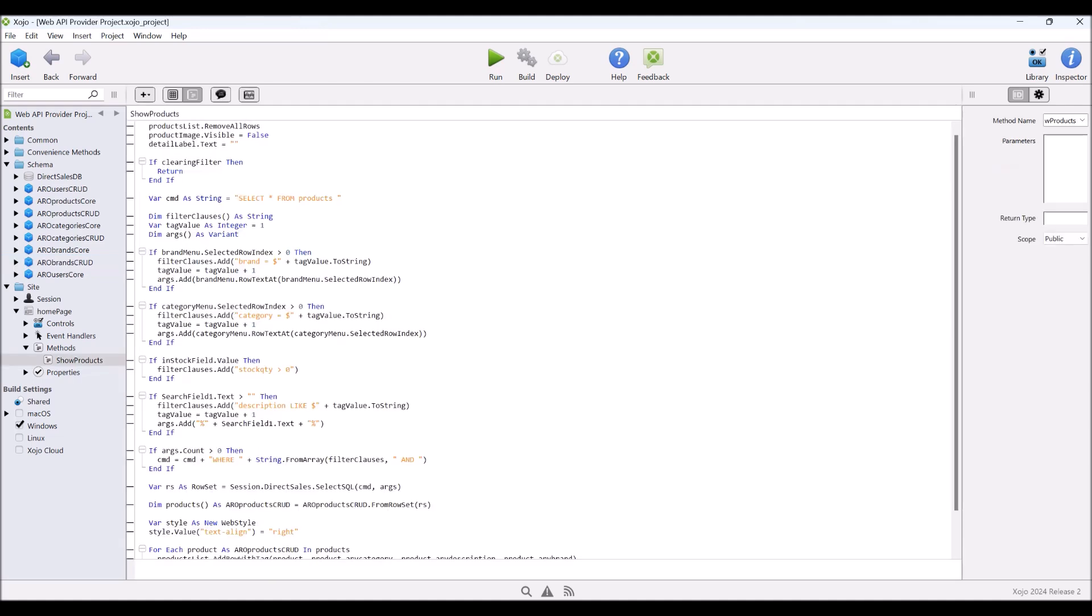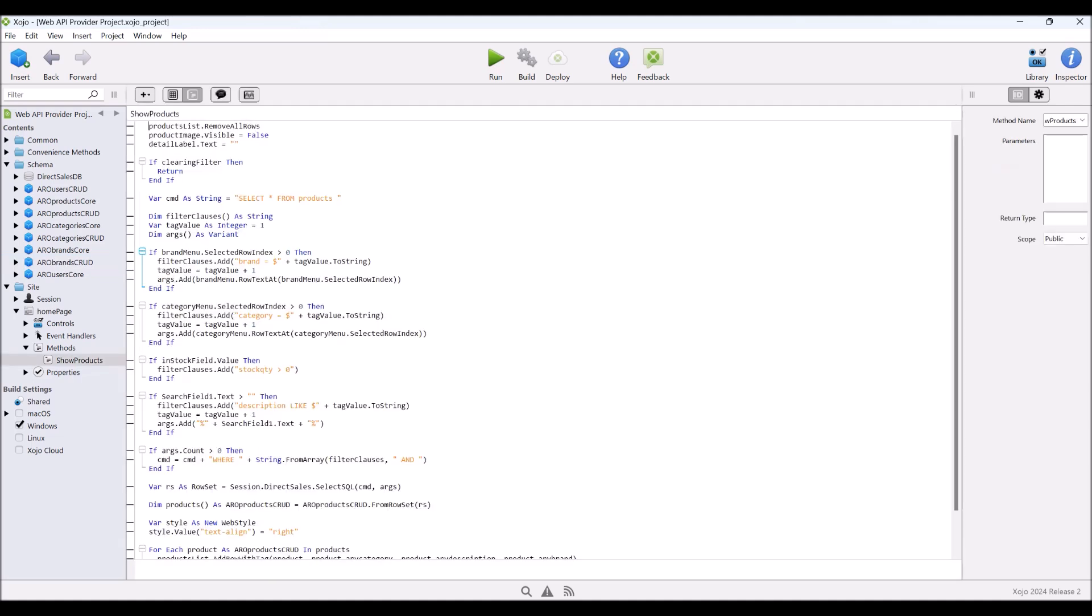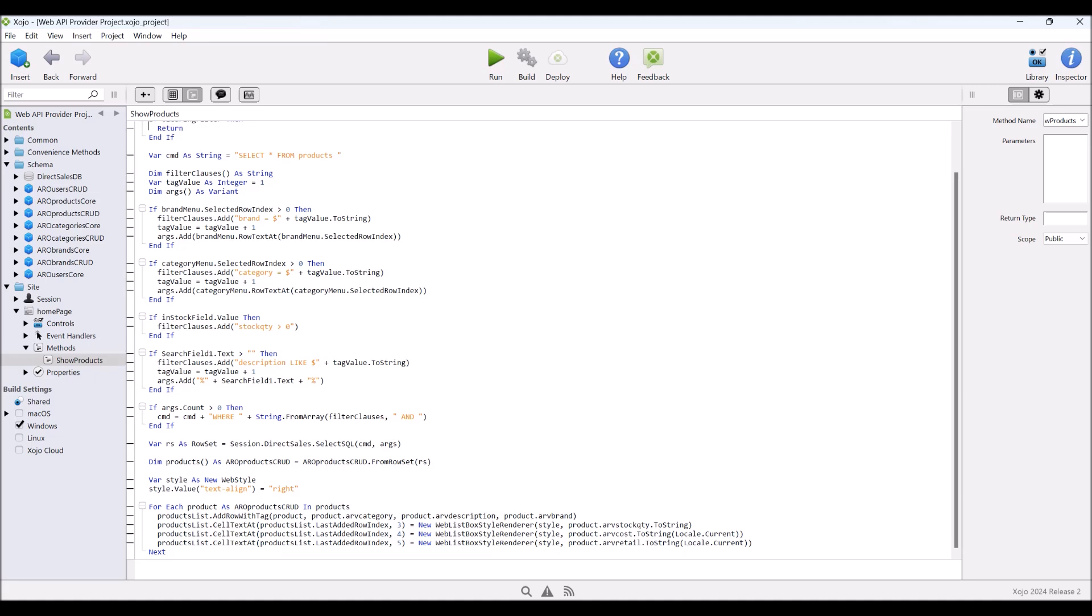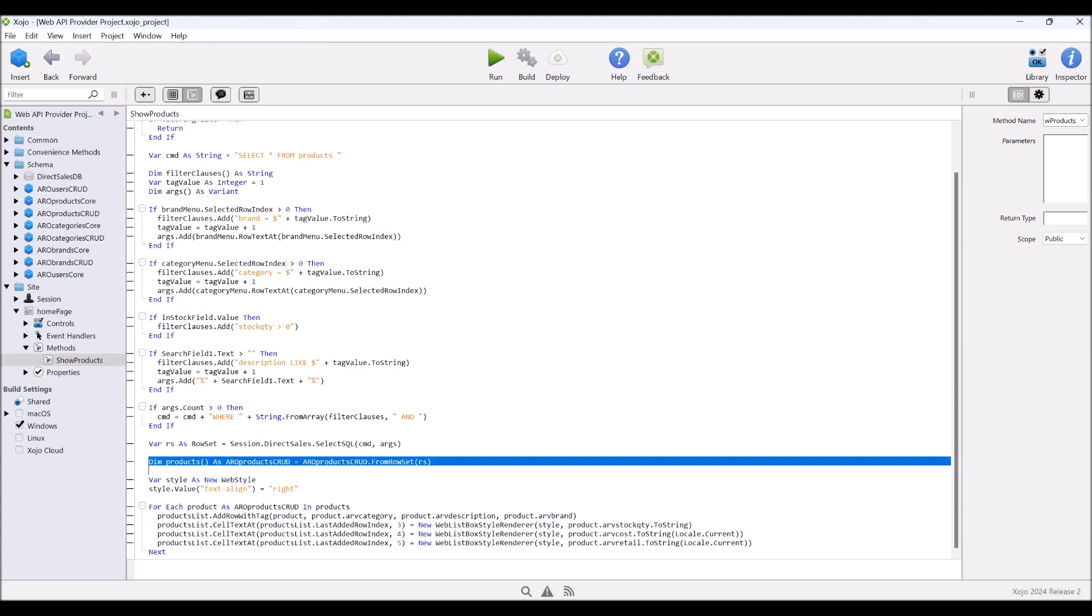Down in here, we can see this is how we build our list box. And we basically create a command string, an SQL command string. We come down here. This is the important one. And we create an array of products that we create from the row set. Then we iterate through those products, writing the data to the list box.